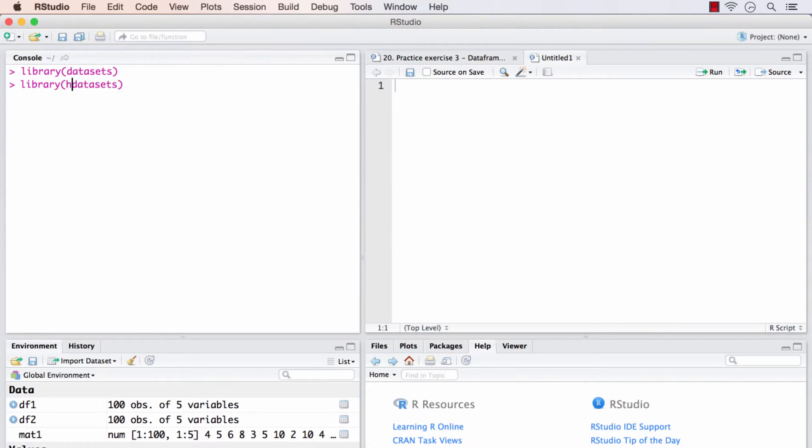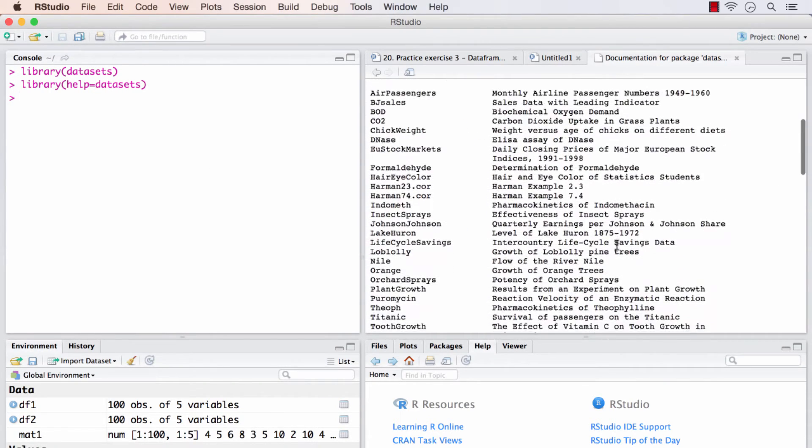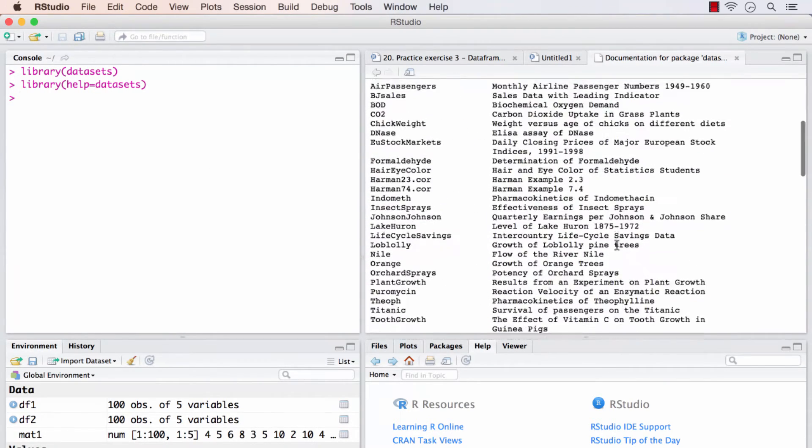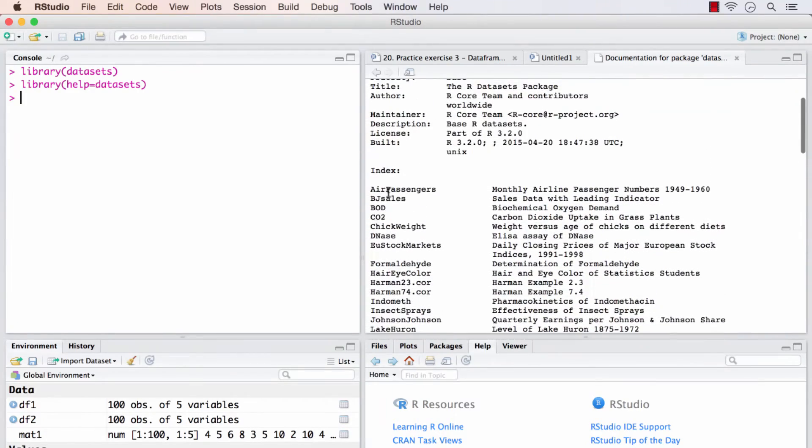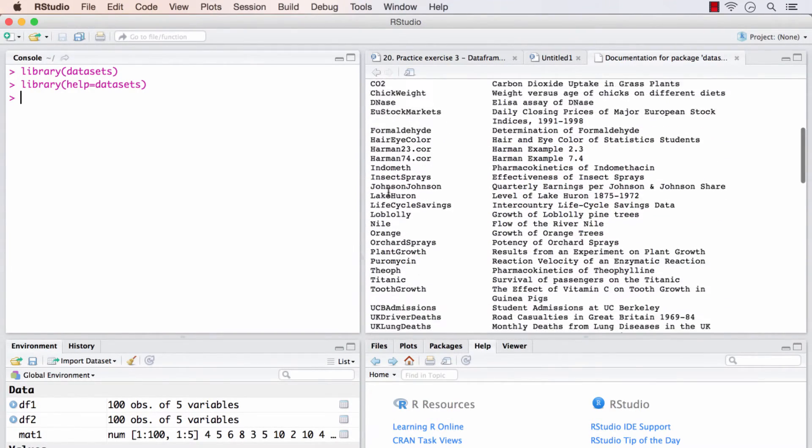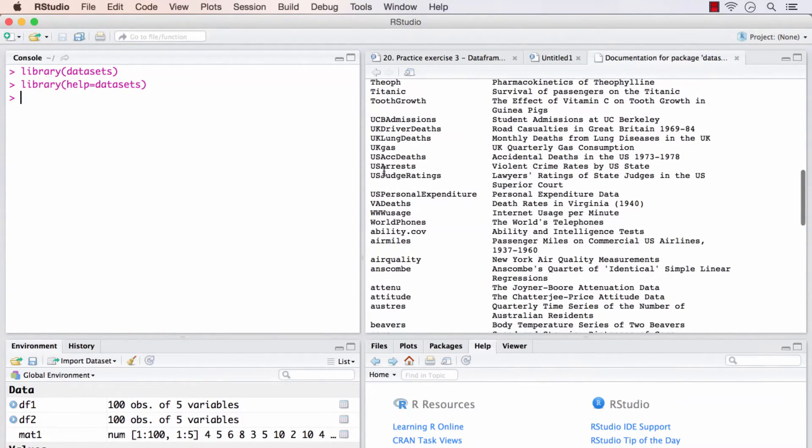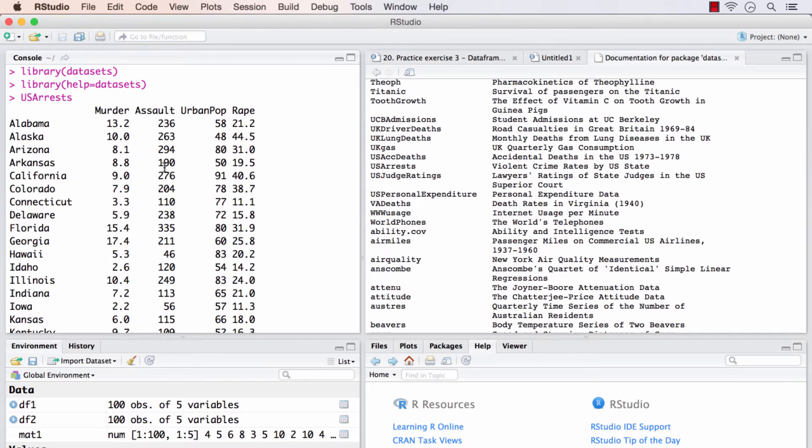When we run this, a new tab opens here and that shows all the datasets that are available. So the data frame that we will use is called US arrests, this one. So this is how the dataset looks.